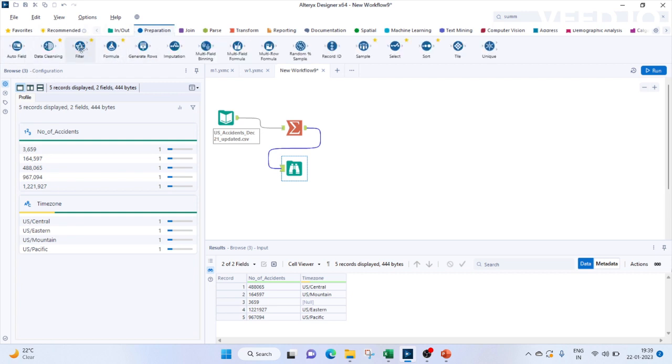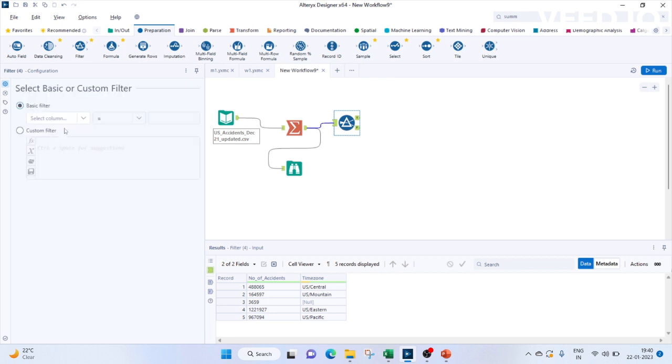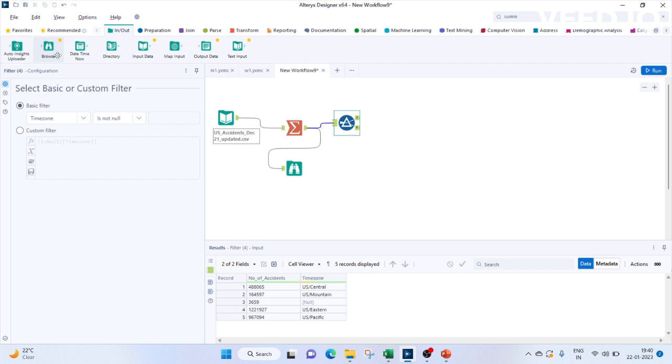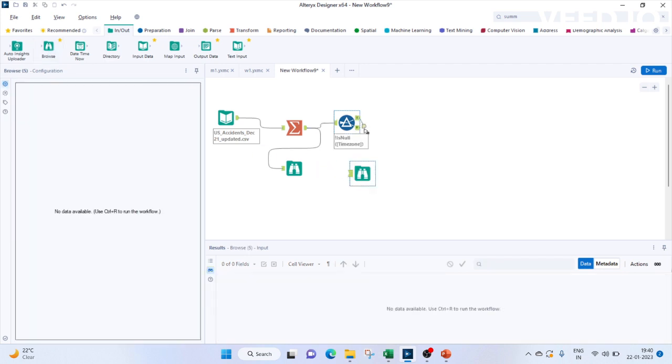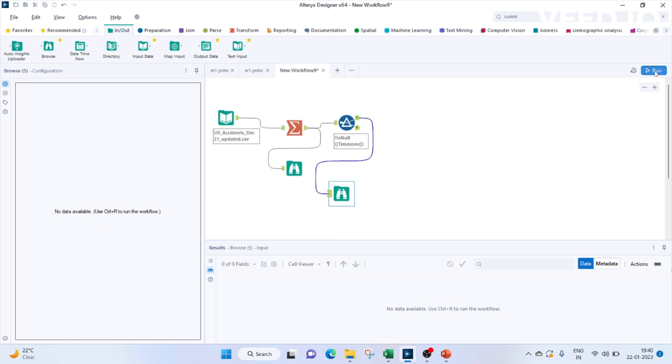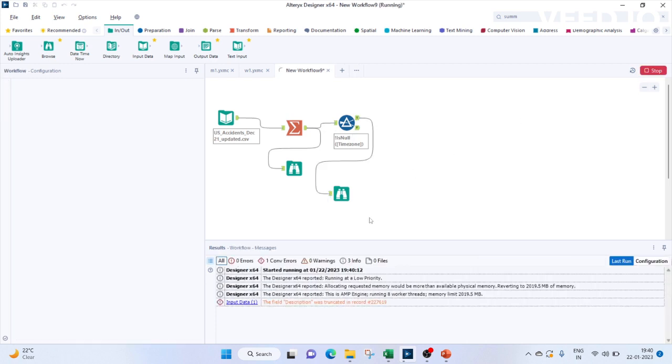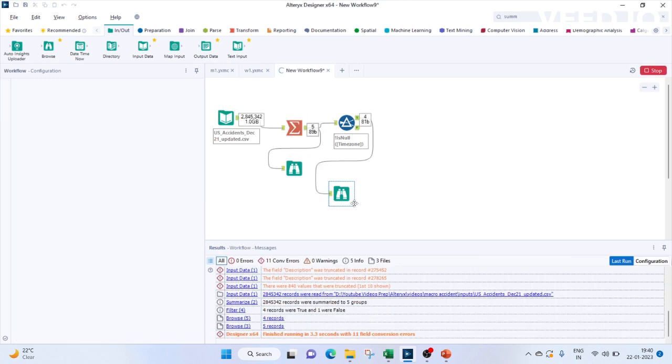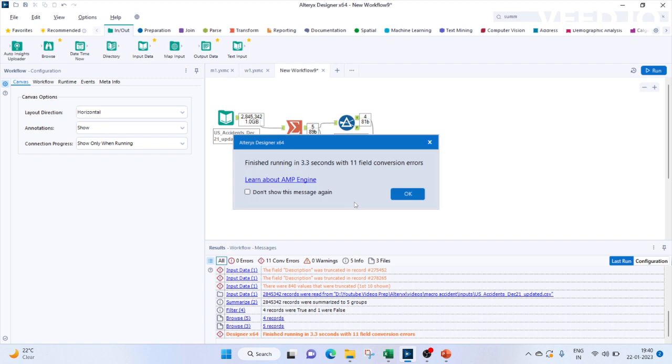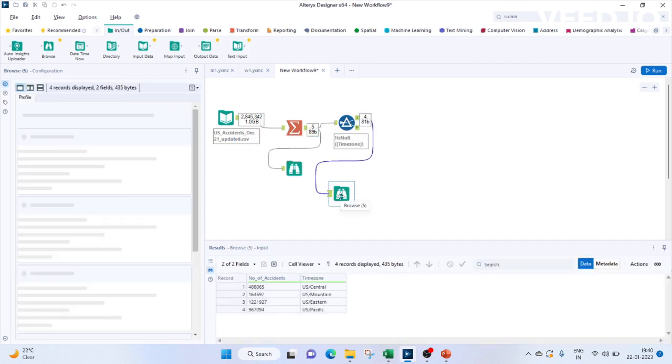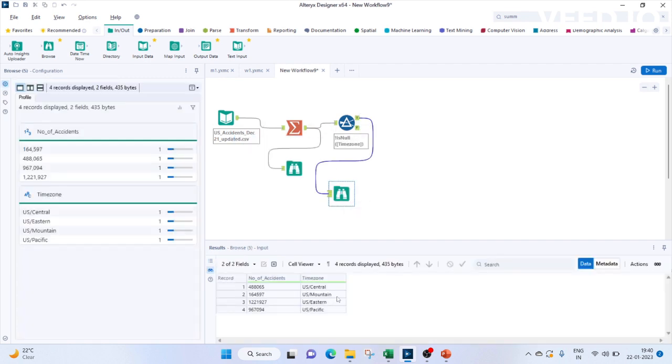We will go to preparation. Let's bring a filter. We can use a basic filter here for time zone which is not null. Let's check the output. So the true ones which we check, it's having four records now.